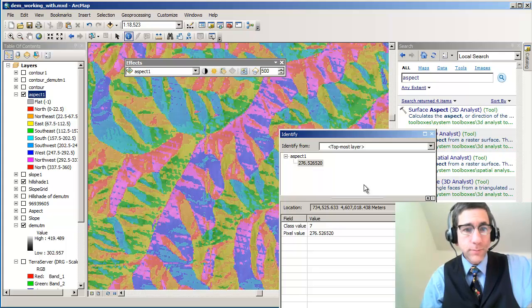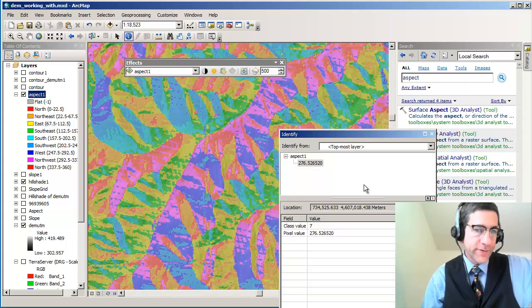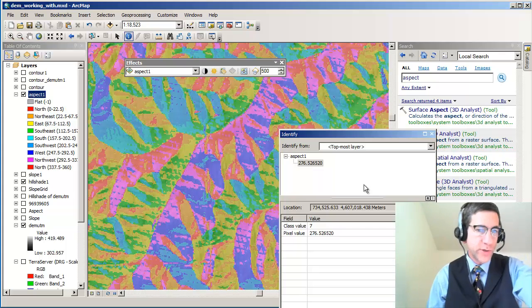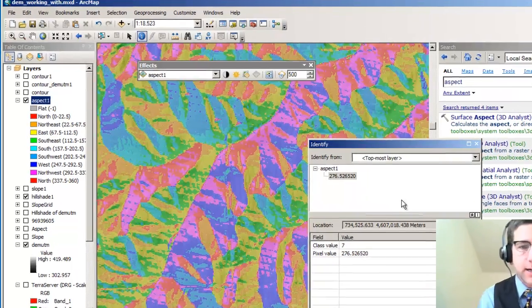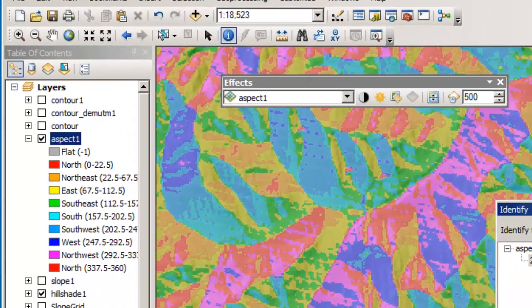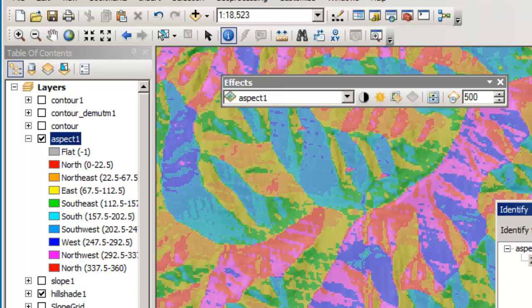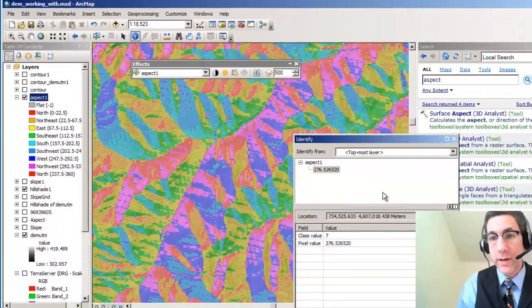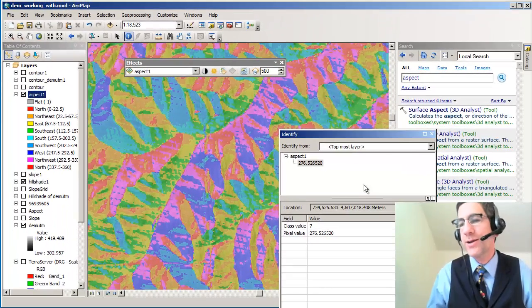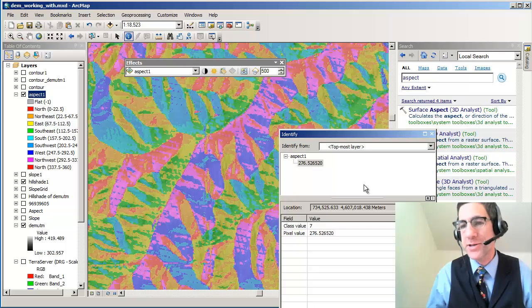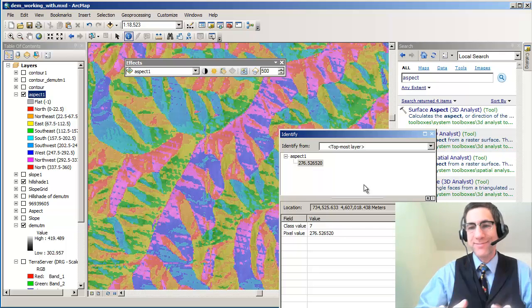And so that's why you've got this bluish color, as you can see there on the legend on that left side there. You can see the legend indicating blue for west. So easy way to create an aspect map inside Spatial Analyst, which is part of the ArcMap application inside ArcGIS from ESRI. Thanks!